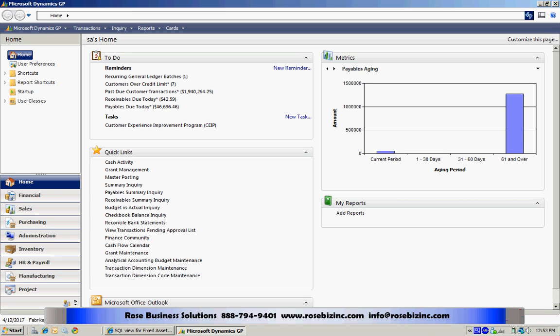I'm going to show you how easy it is to create a brand new smart list using Smart List Builder and a SQL view.